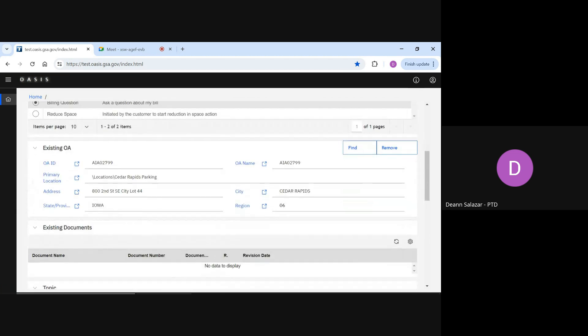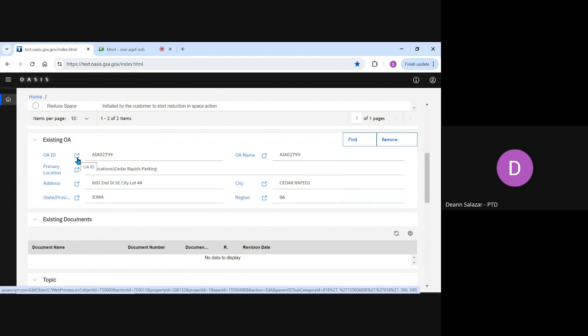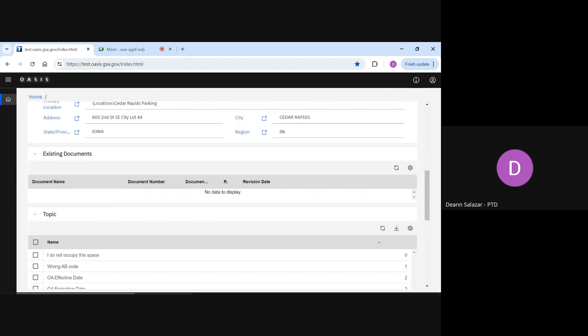Once we selected our OA, the OA number and other identifying information auto-completes the remaining existing OA fields. If needed, we can open the OA record by clicking on the arrow next to the number. If we added an OA by accident, we can click the Remove button. This clears the existing OA section and allows you to start over and click Find to add the correct OA.